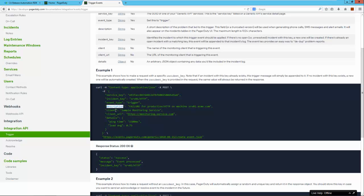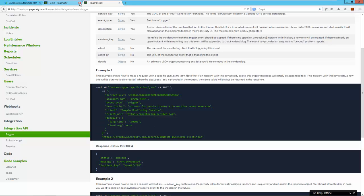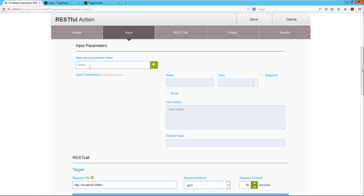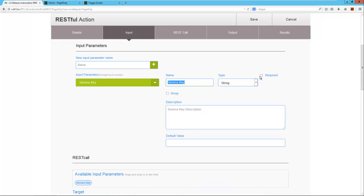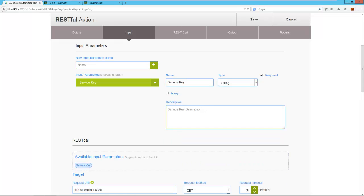I will provide a description as an input parameter. Next, the incident key.